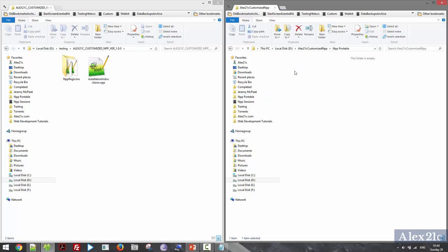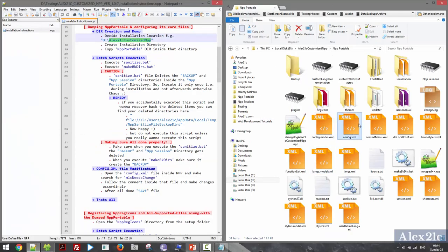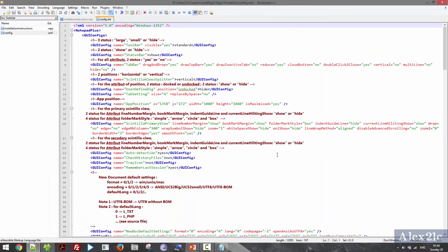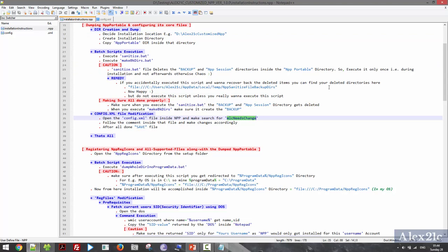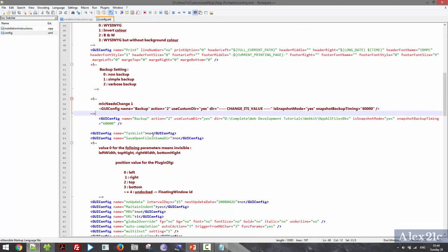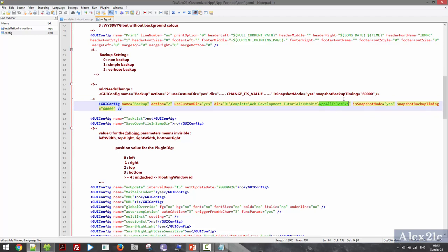Next I need to configure the XML file called config.xml. Just open this file inside my temporary Notepad++ — you can choose whatever text editor you want. Here I need to search for the items marked 'MLC need change'. The first thing I need to change is my nppp all-file backups directory. But right now I haven't created the directory, so I need to execute two batch files.